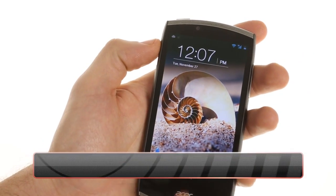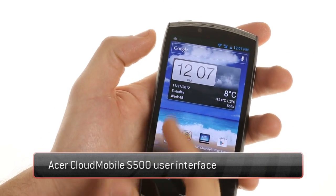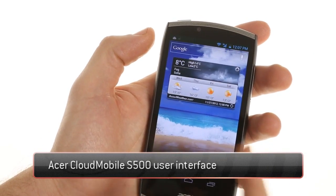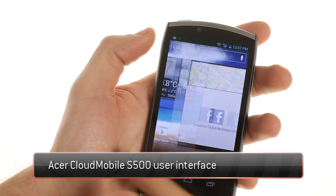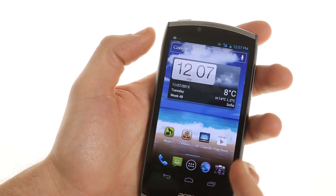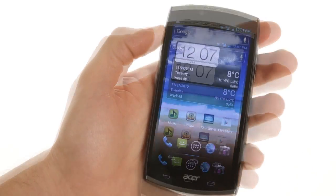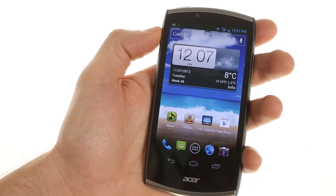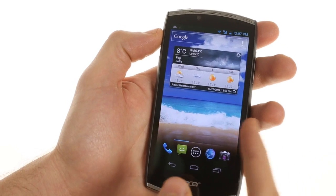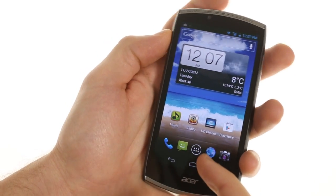Today we'll be looking at the Acer CloudMobile S500. It is their latest smartphone in the 1.5 gigahertz dual-core range. It offers some very similar specs to the HTC One S.